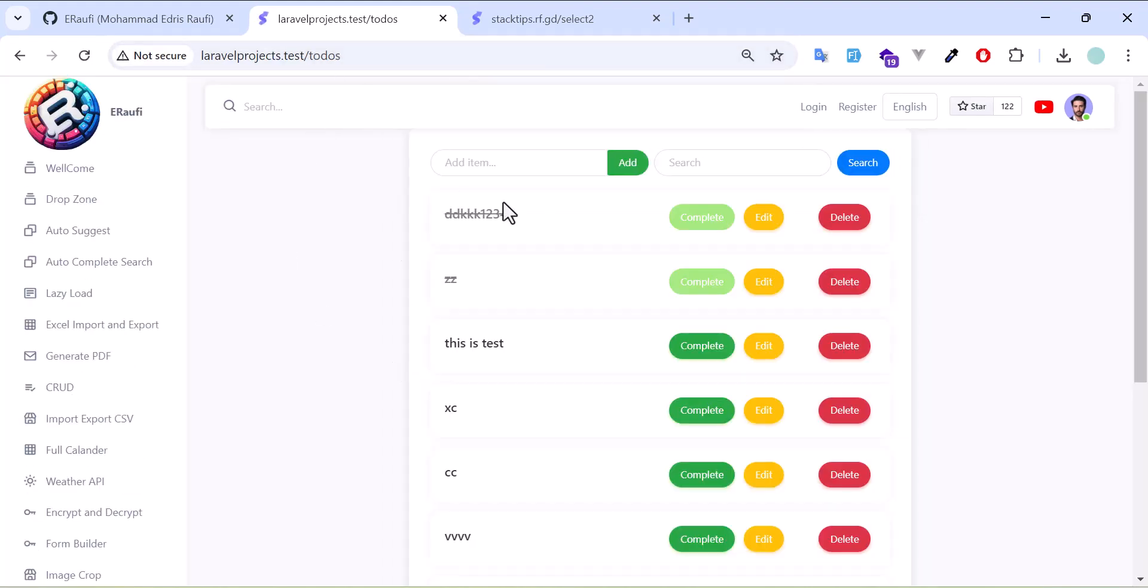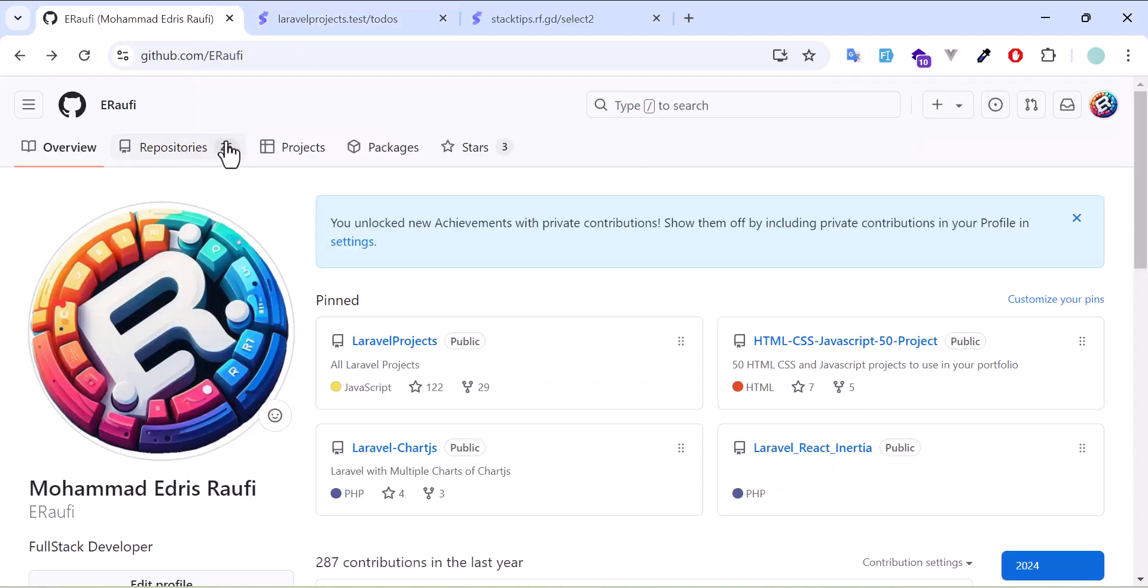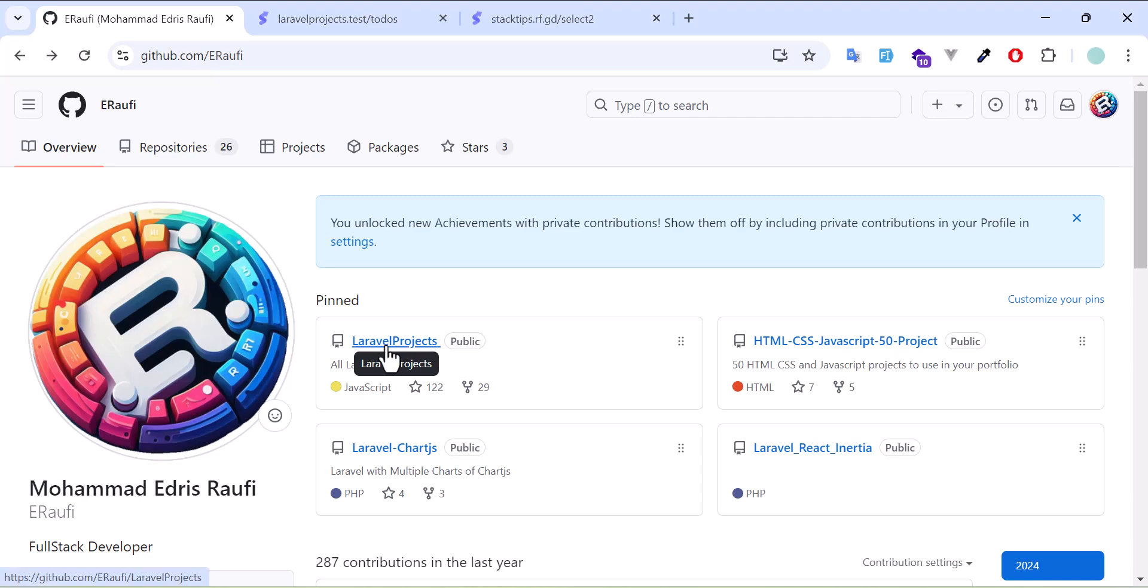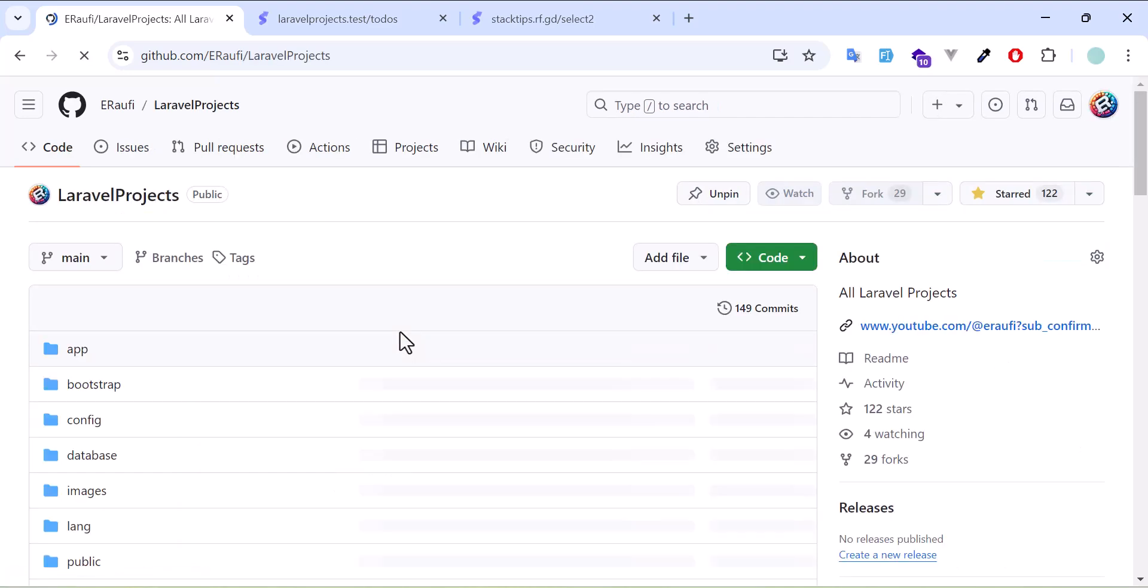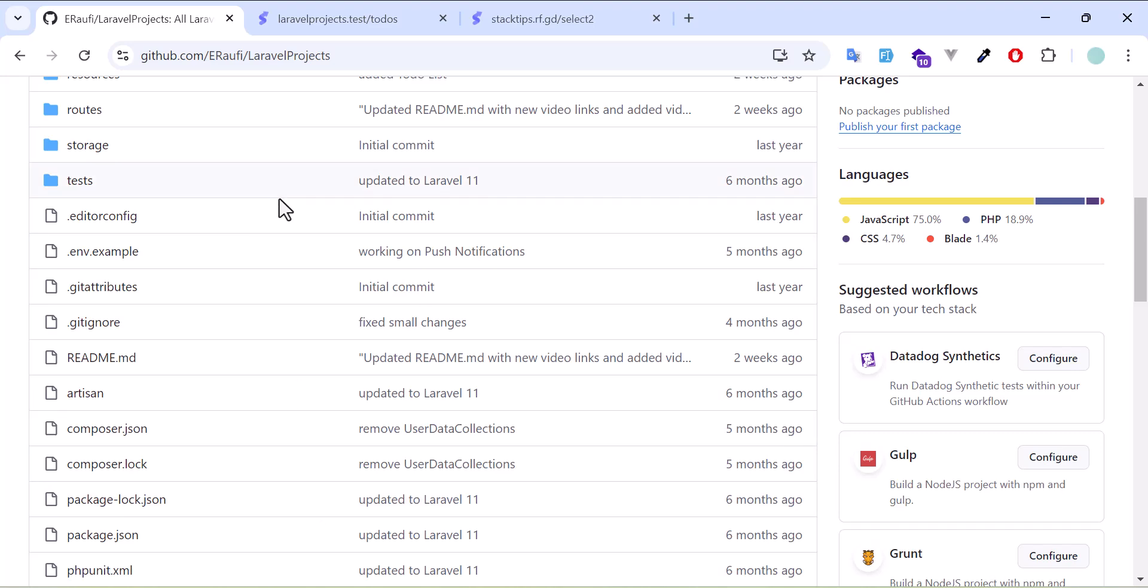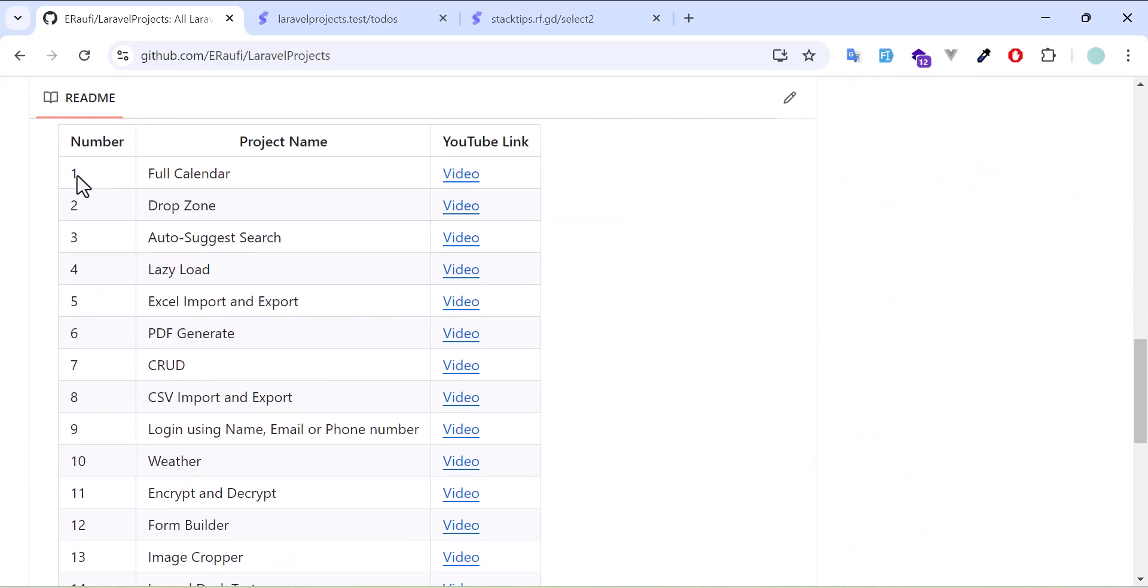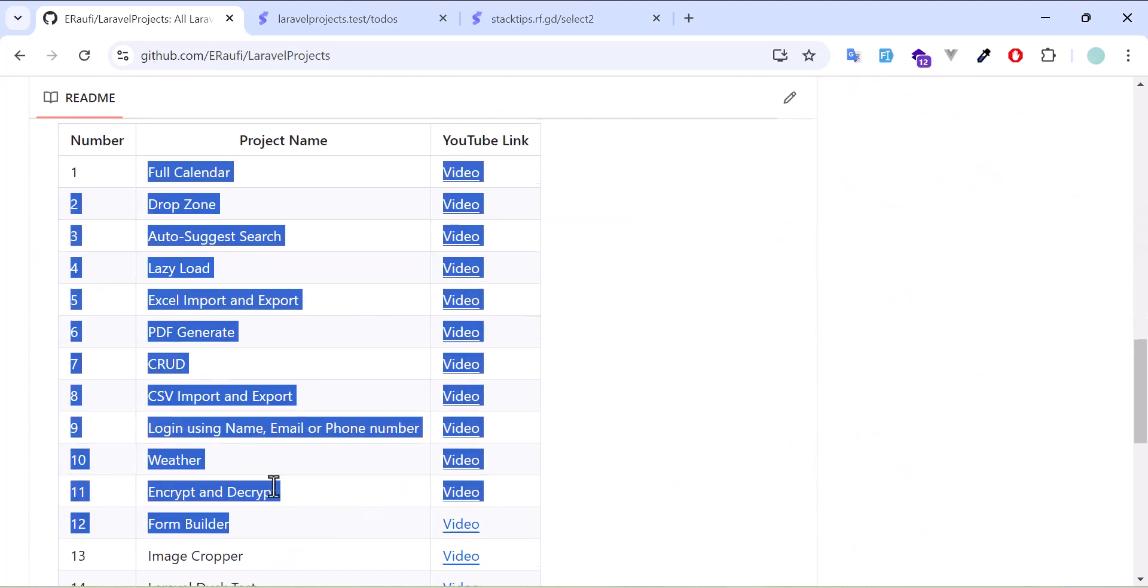So feel free to come to my GitHub page and select the Laravel projects. You can find all the projects that you just watched and also the list of all of them. As you can see, currently I have 27 projects.